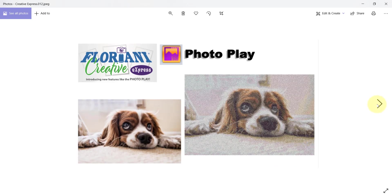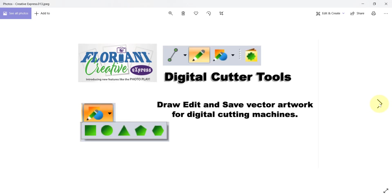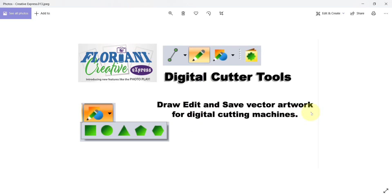I know you're going to love PhotoPlay, absolutely. But if you're a digital cutter you're going to love these digital cutting tools. You can create your own shapes, draw and edit and save the all-popular SVG format as well as open up other formats like AI for Adobe Illustrator.